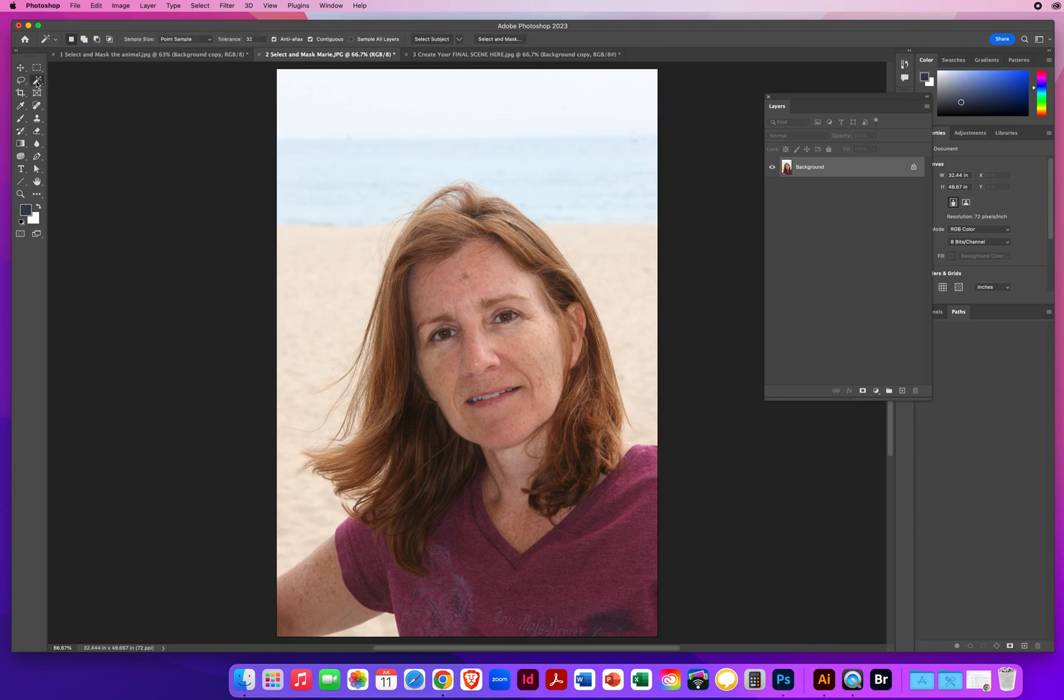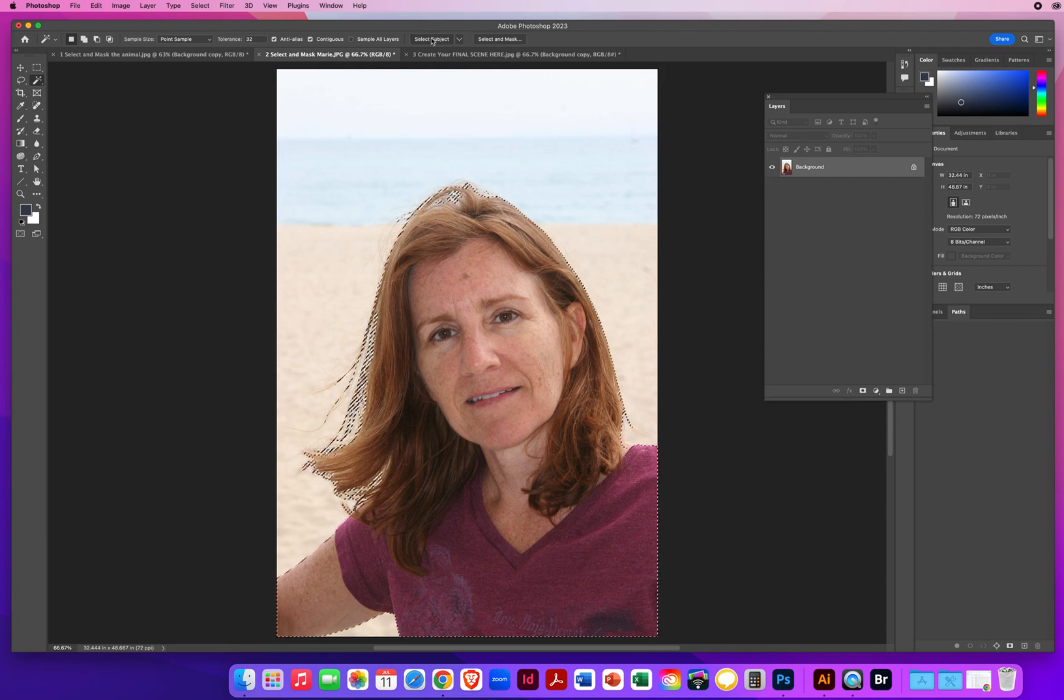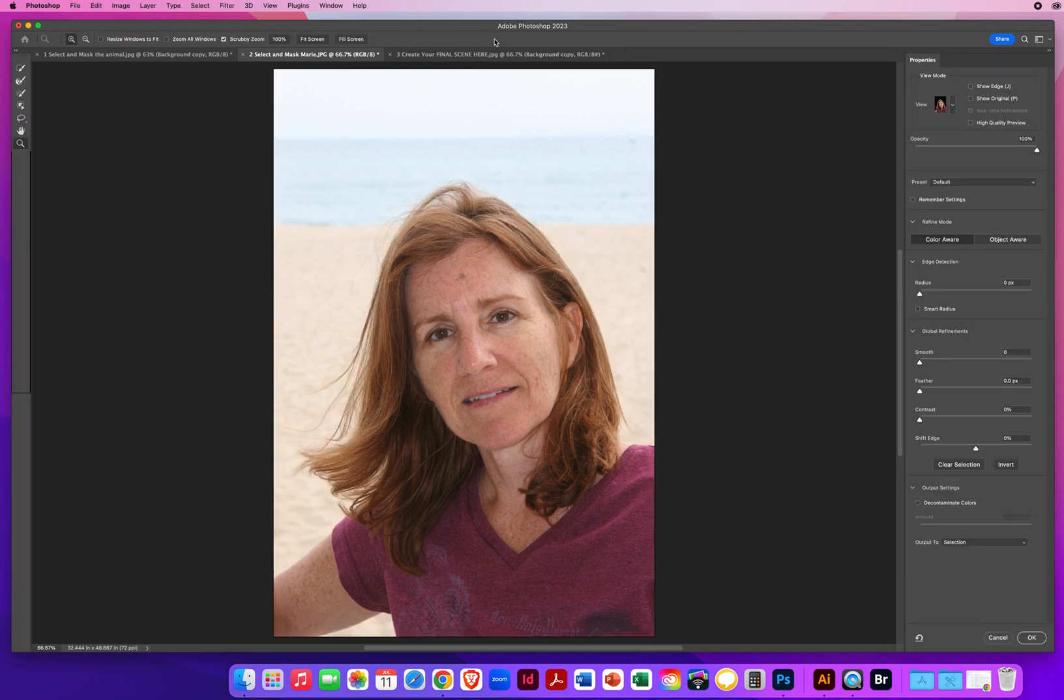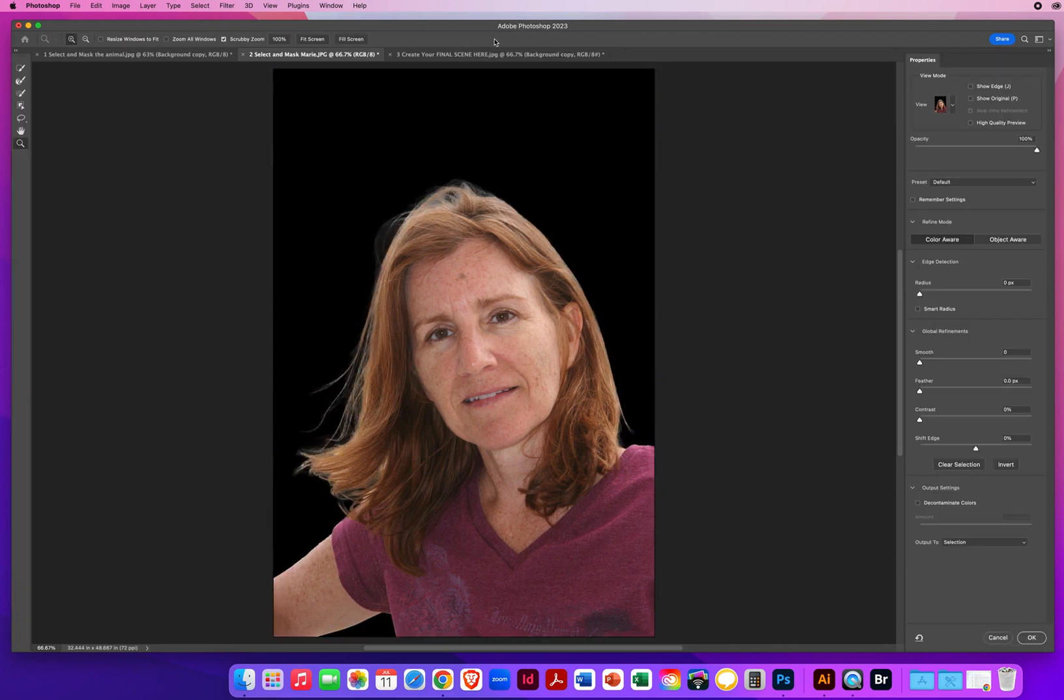I'm going to go to a selection tool. Select the subject. Jump right next to that. Select and mask.